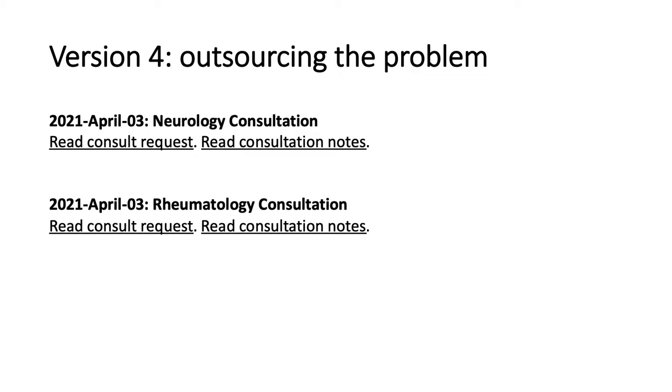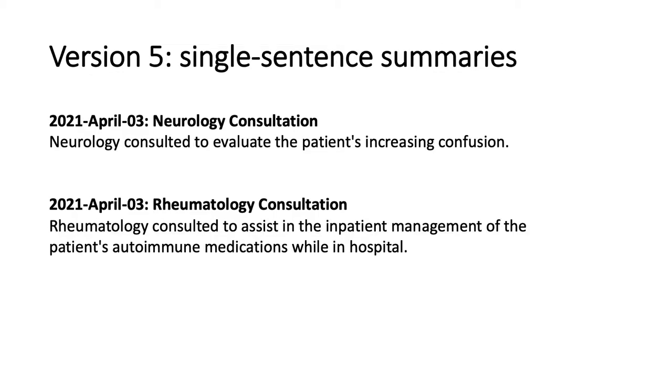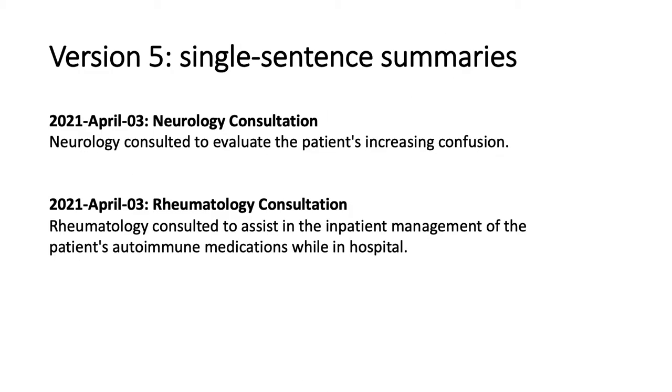So let's look at version five, which is single sentence summaries. This approach uses a single sentence summary as a micro narrative. And these micro narratives can be attached to discrete pieces of clinical data, such as a lab draw, a summary of a patient's day in hospital, or in this case, a consultation. And we can then use these micro narratives, these single sentence summaries stored in discrete ways in the medical record to rapidly generate useful summaries of the patient's clinical course. So in this particular example, we could include a single sentence to explain why the consultation was requested.